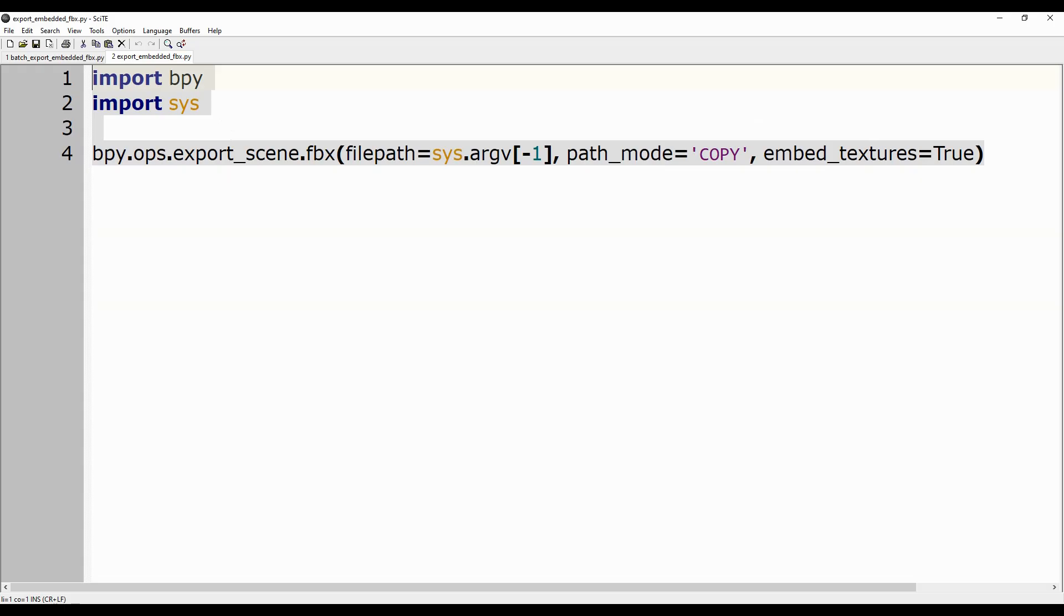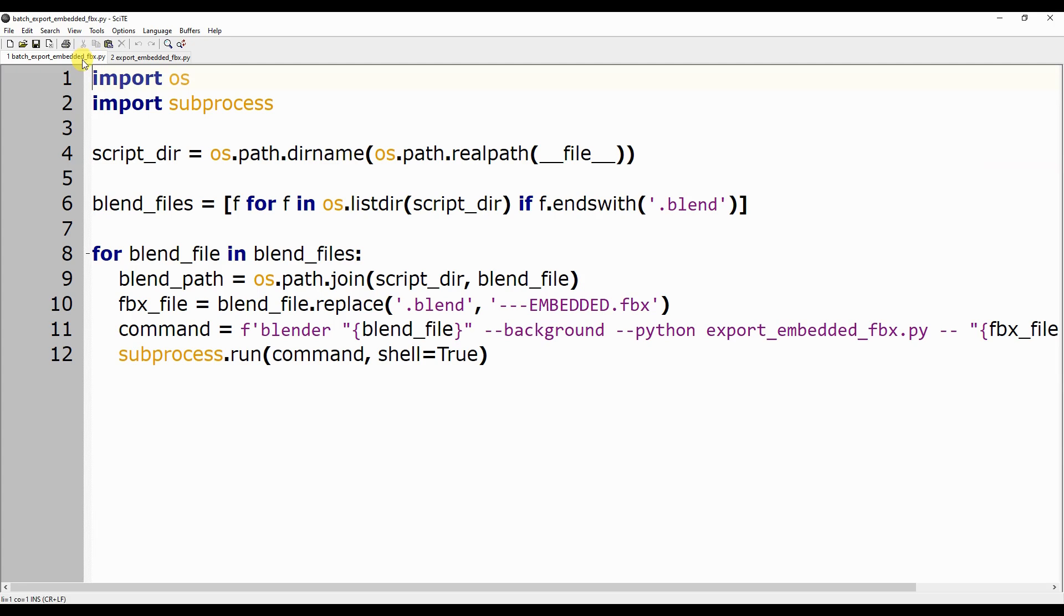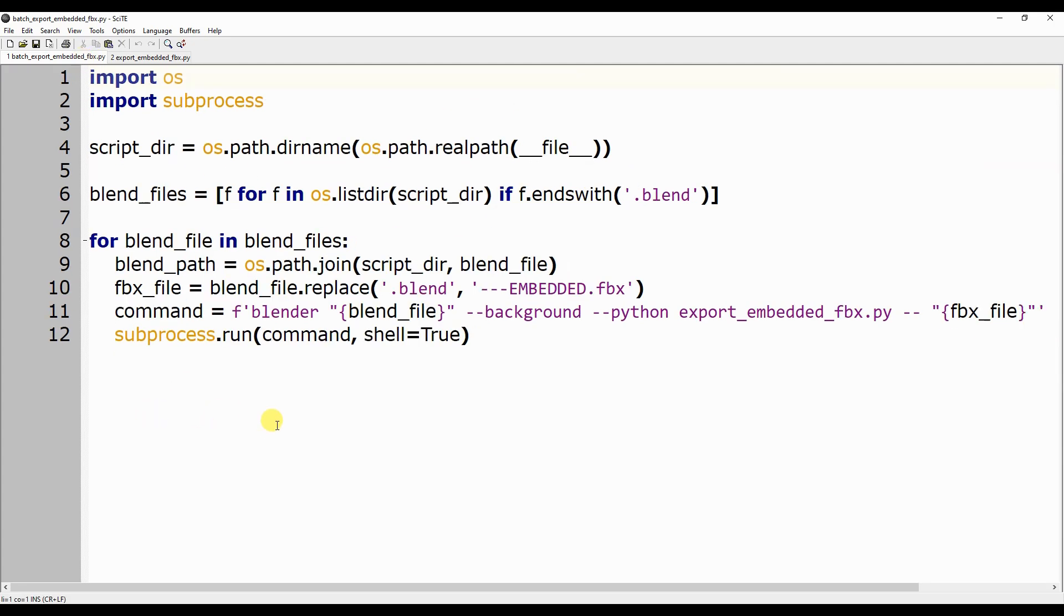A simple solution is to write the following instructions in another Python file, which we will call, for example, batch_export_embedded_fbx.